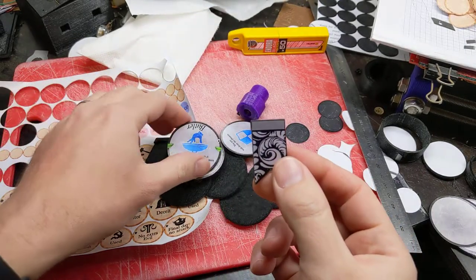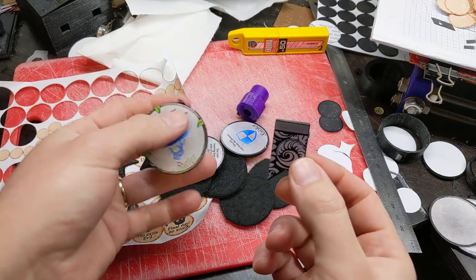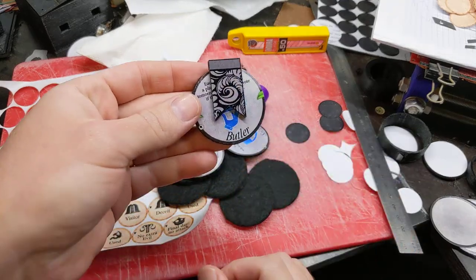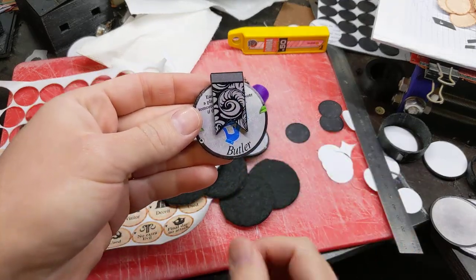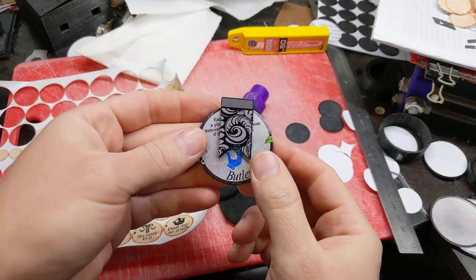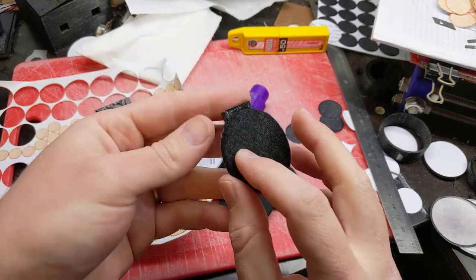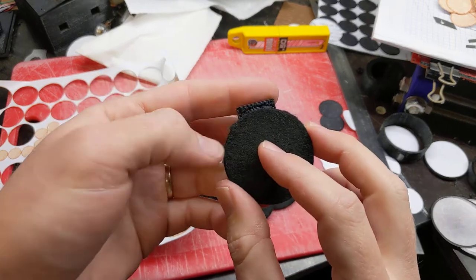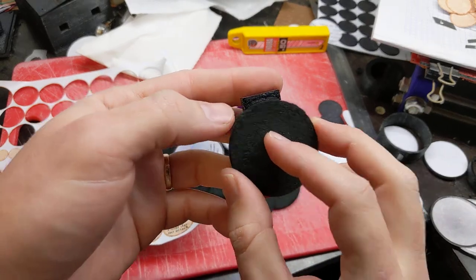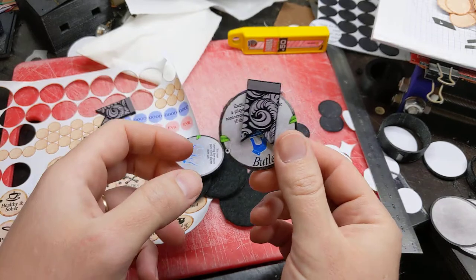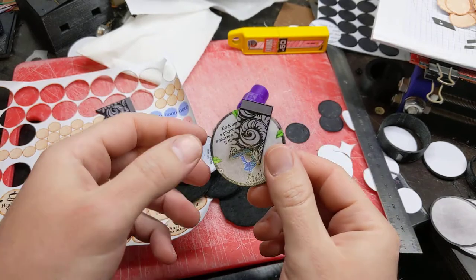I also made these little shrouds, and you pop these over the top of the token when that character dies so you can keep track of who's dead. They fit the curve so they hold on nicely.